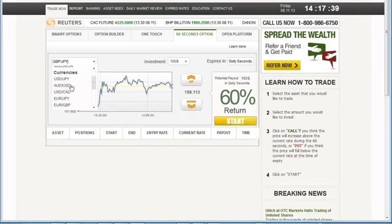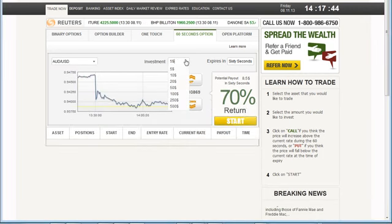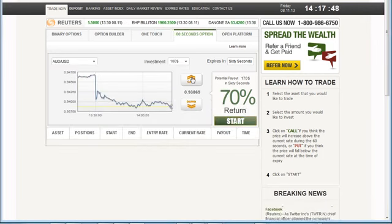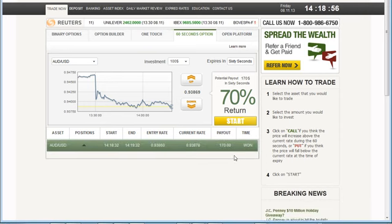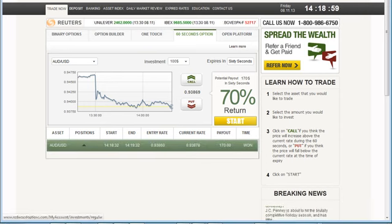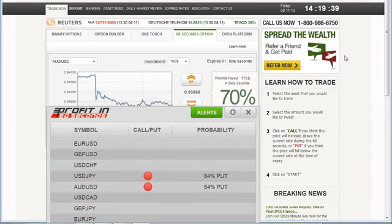Aussie dollar, U.S. dollar, 92% probability on this call. Let's give this a go. Another winner.